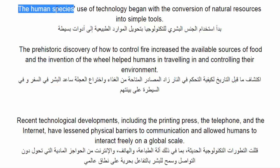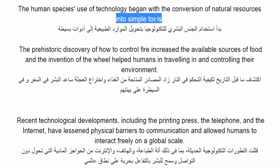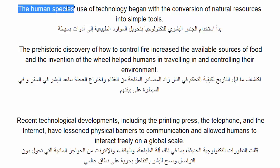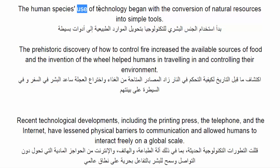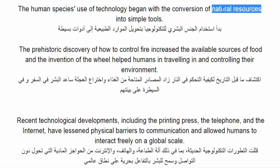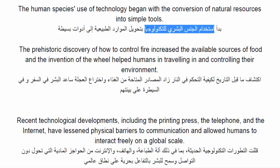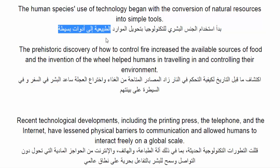The human species use of technology began with the conversion of natural resources into simple tools. The human species — النوع البشري أو الجنس البشري. Use of technology — استخدام التكنولوجيا. Conversion of natural resources — الموارد الطبيعية. Simple tools — أدوات بسيطة. يعني بدأ استخدام الجنس البشري للتكنولوجيا بتحويل الموارد الطبيعية إلى أدوات بسيطة.